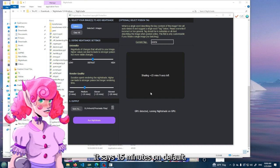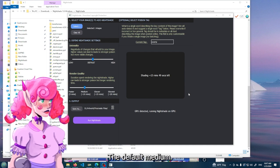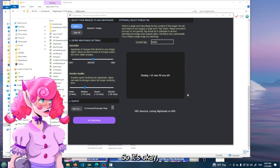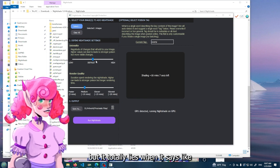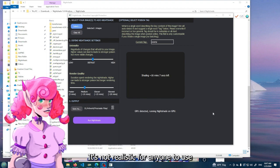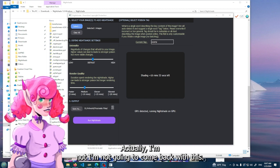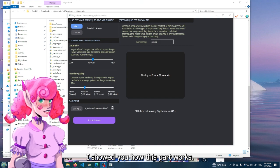But I'm assuming that it will be faster if you have a better computer, which kind of defeats the purpose. I need to select an output folder, which I already have one. And we're going to run nightshade. It says 15 minutes on default, low medium - not low medium, but default medium.